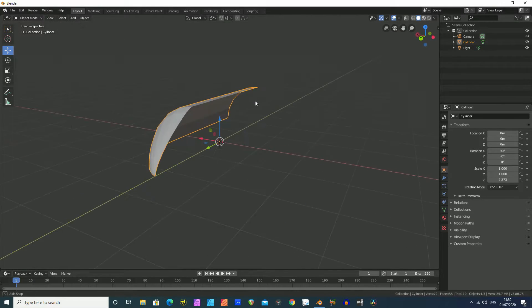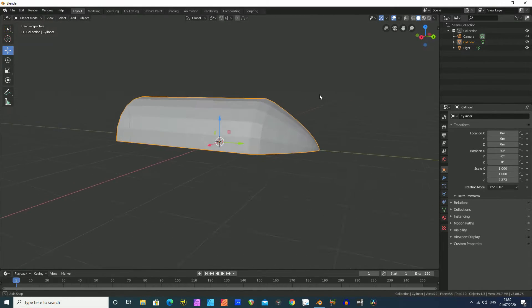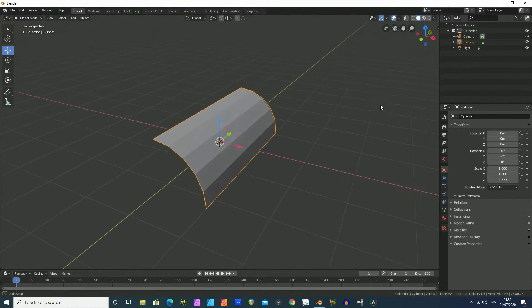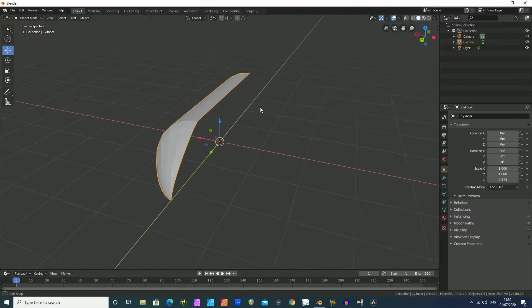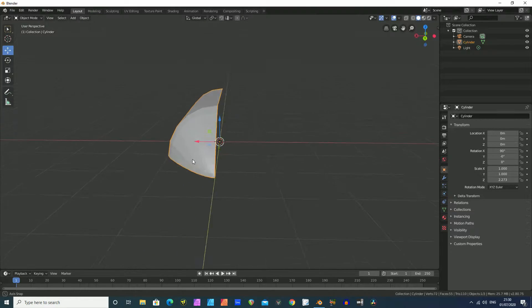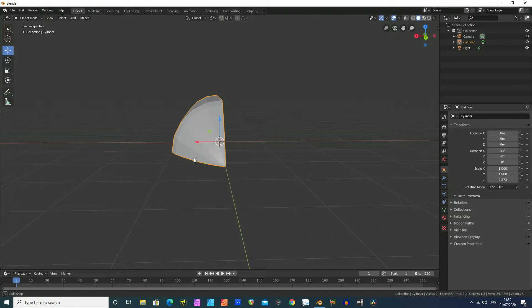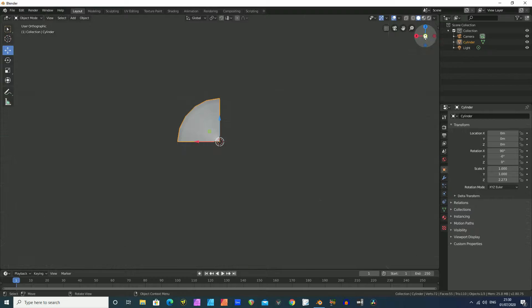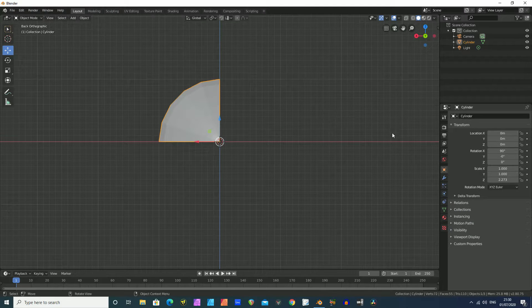Let's just come out of edit mode now by clicking Tab. As you can see, we've got a quarter of our missile. Now hopefully you're getting the gist of where I'm going here.